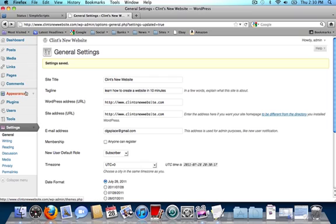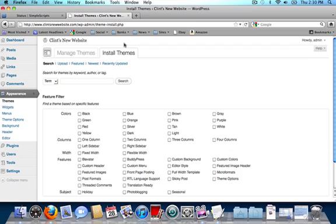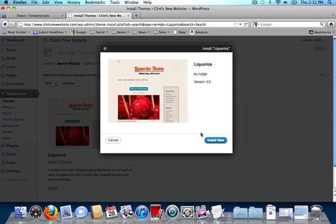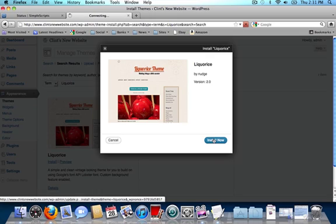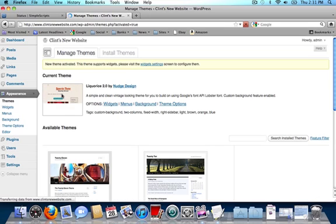Next I'm going to click on appearance in the left-hand sidebar and click on install themes. Since I already know which theme I'm going to use, I'm going to type that into the search. But you can just click on search and it will bring up all the WordPress templates that you can use. I'm going to click on install, then install now, and then click on activate to activate the new theme that I chose.